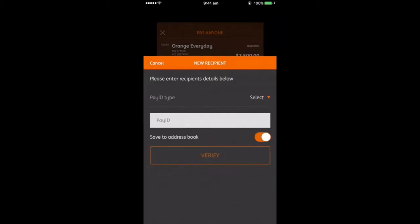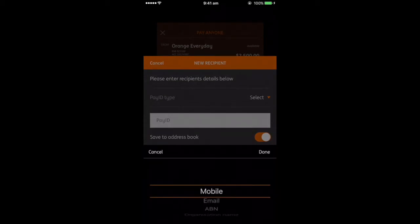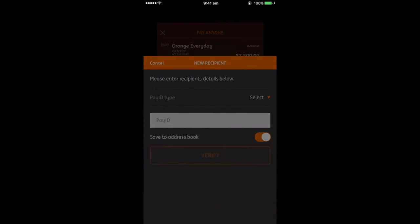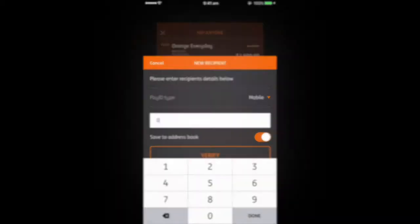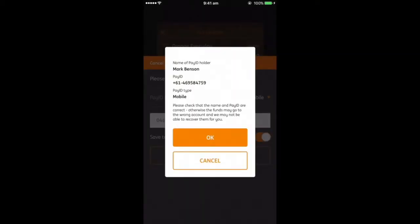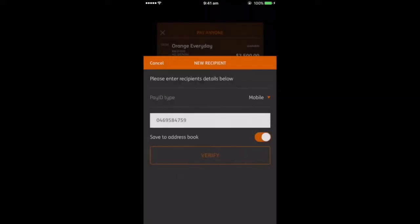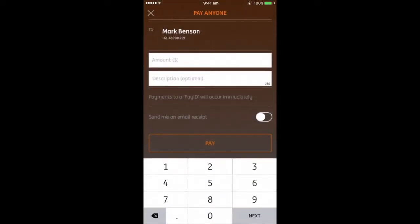PayID is a simpler way to pay. It means that people can pay money into your account without you having to remember your BSB and account number. When PayID becomes available, your bank, building society or credit union will contact you and let you know that you can create a PayID within your usual online or mobile banking. You'll just need to decide what type of information you'd like to use for your PayID.